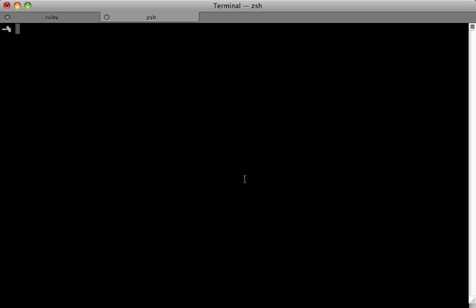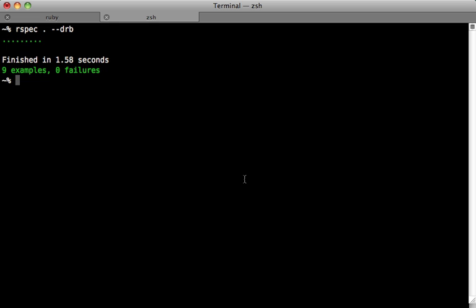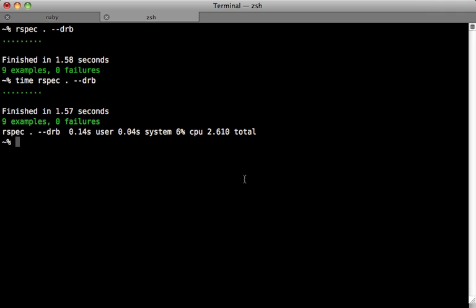Inside of a separate tab here, let's try running the specs again but this time through the Spork server by passing a --drb option here. Notice that it starts up much faster than it did last time. Let's try timing it to see the total time that it takes to run this.